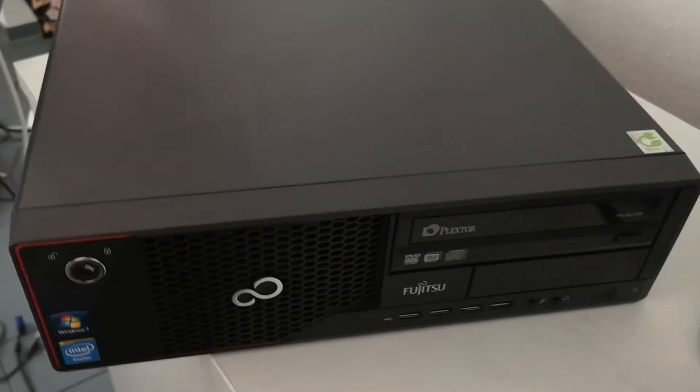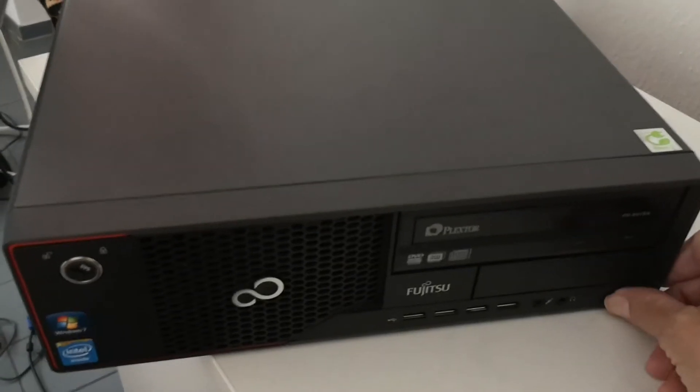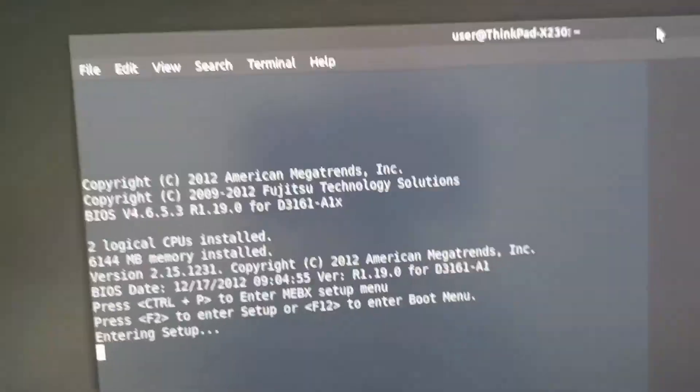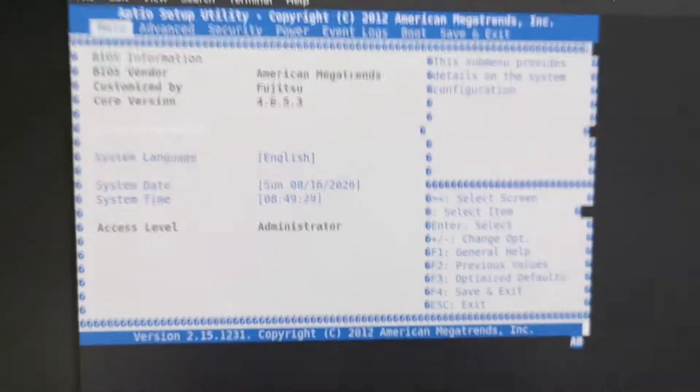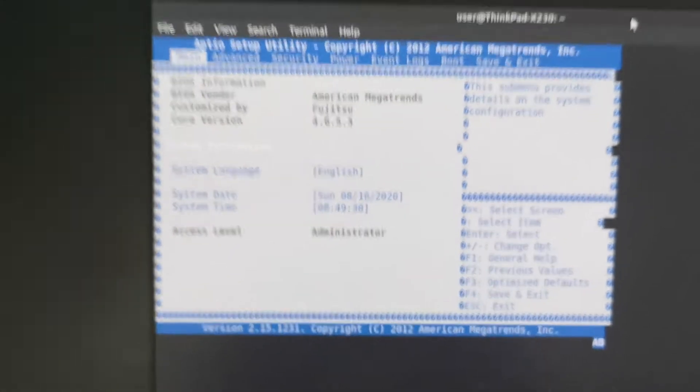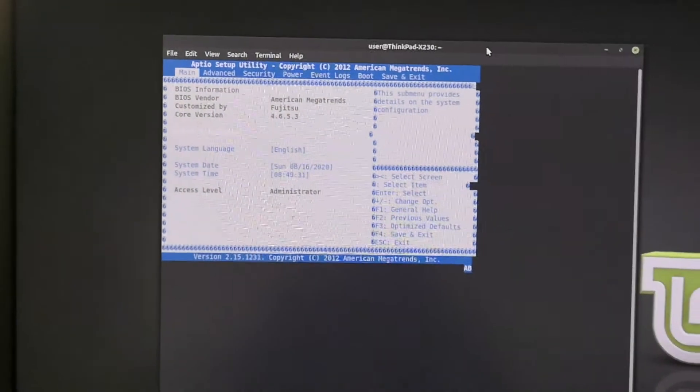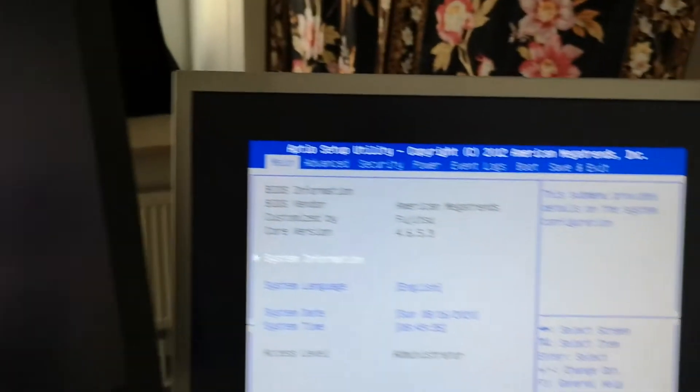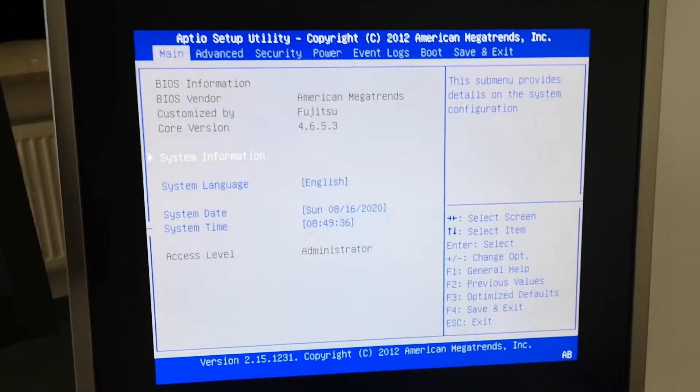So let's press the Power On button, quickly go to the keyboard, pressing the Delete key. And now it says Entering Setup on the terminal. And there we are. This is the dumb terminal on the other machine.